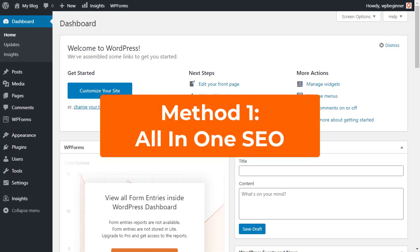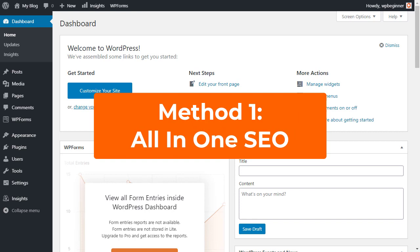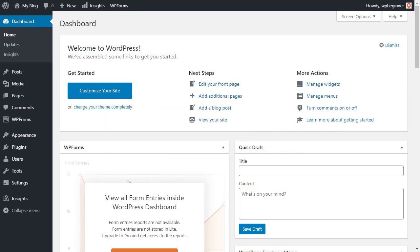So the first method we're going to do is by using a plugin called All-in-One SEO. To get started, we're heading over to our dashboard to install All-in-One SEO. Don't worry if you already have the Yoast plugin and you don't want to switch to All-in-One SEO, then I'll show you how you can fix the images using the Yoast plugin in just a second.